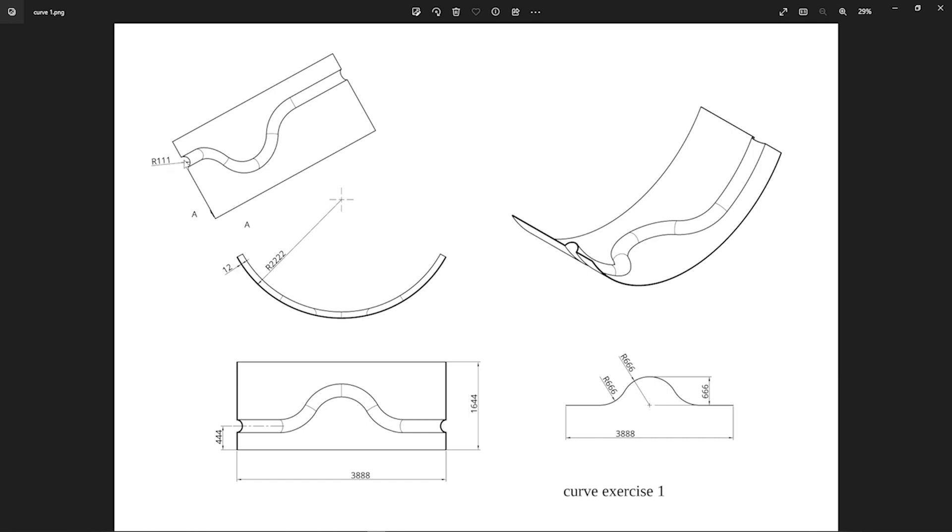That center point is right on that bottom edge of our sheet. The thickness of the sheet is 12 millimeters, so the curve starts at 444 from that bottom edge. And we got an overall width of 1,644.